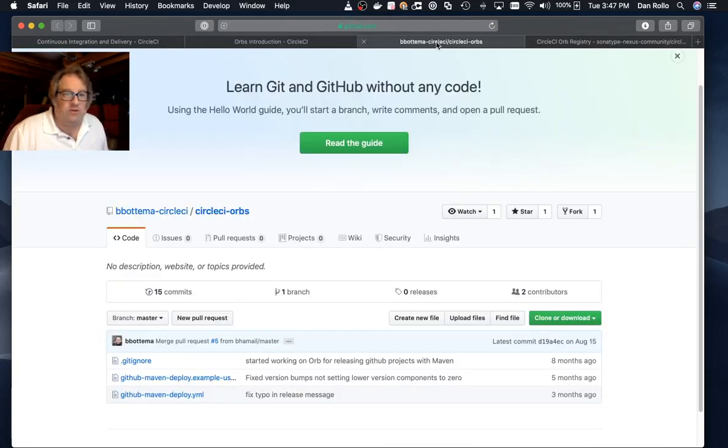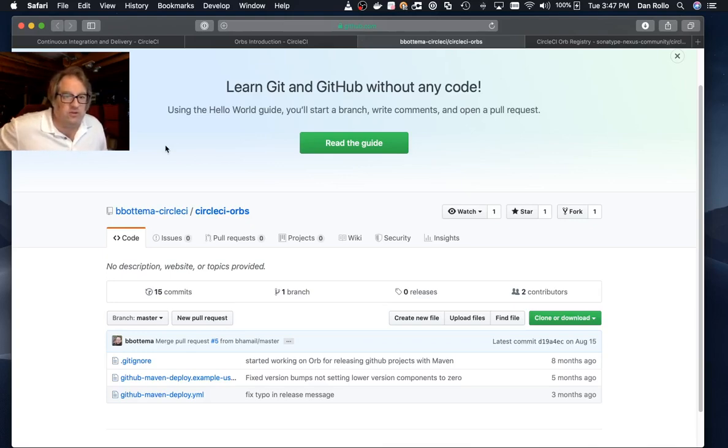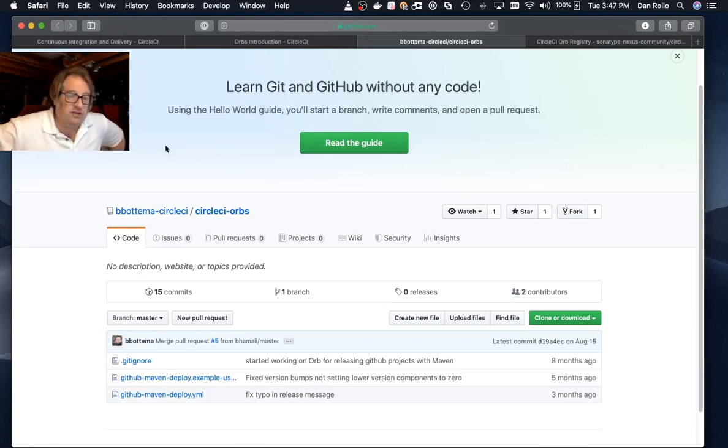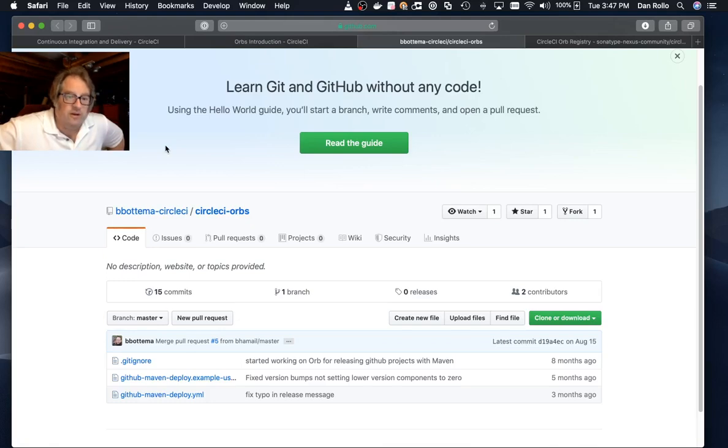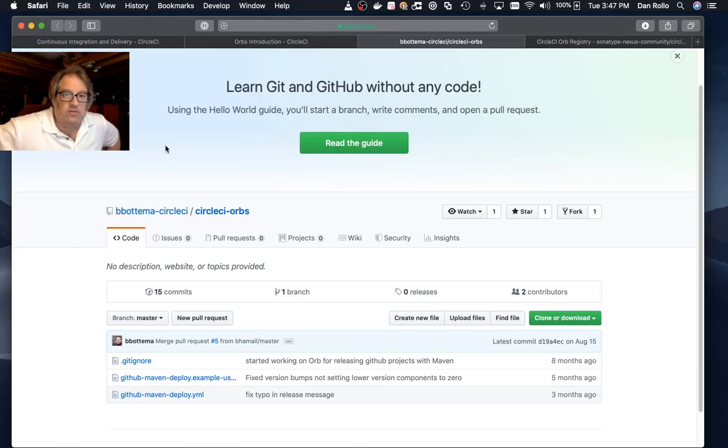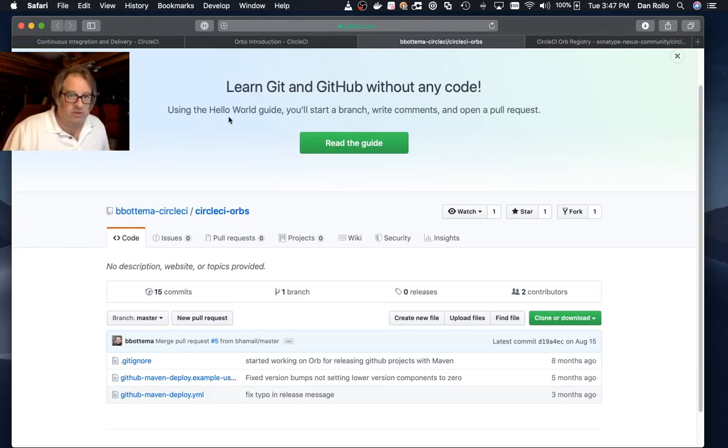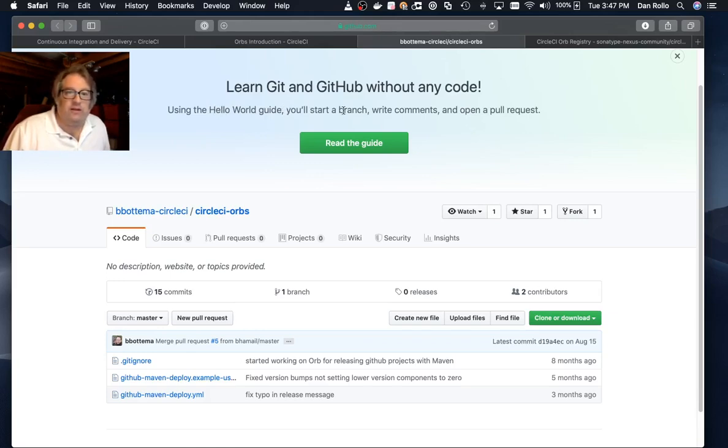I want to start off with a big thanks to Benny, whose original orb I am using and still using to do the build and test sections of our build. I built on his work to extend an orb to basically use the Maven release plugin to do the deployment to Maven Central and manage the incrementing and committing and pushing of version changes up to GitHub.